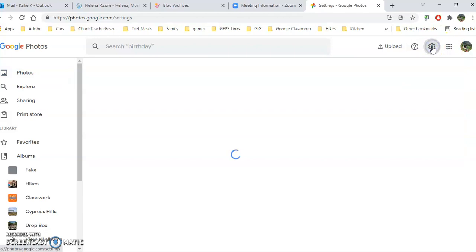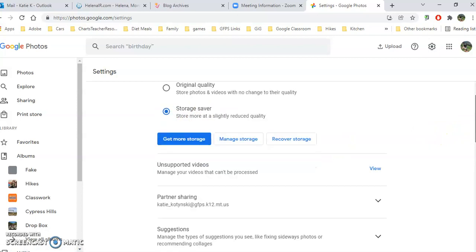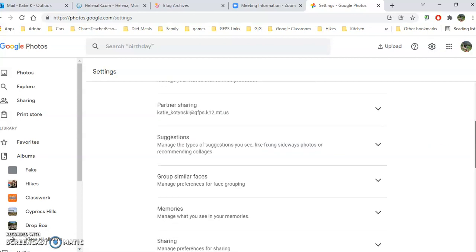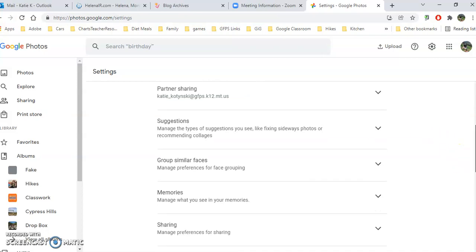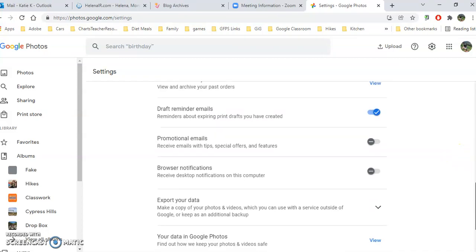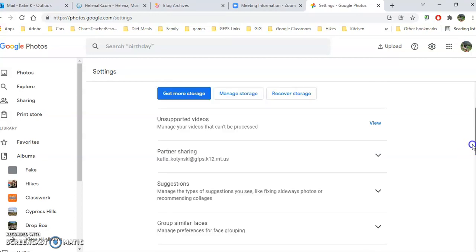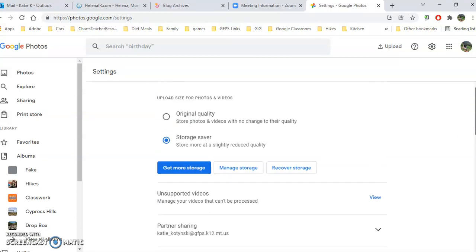Here are my settings, and this is worth spending some time on. Do you want original quality when you upload or storage saver? Do you want to share this with your work or with someone else? You can share your photos and they have access to all your photos then. So take a look at all these things in your settings.